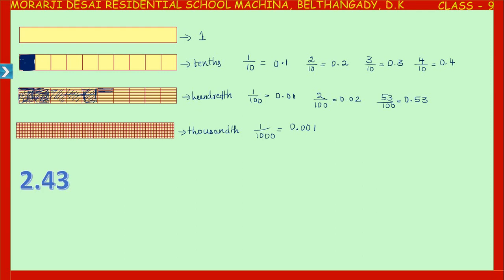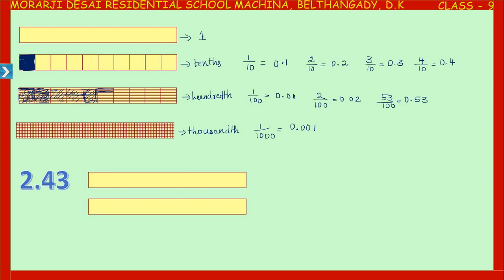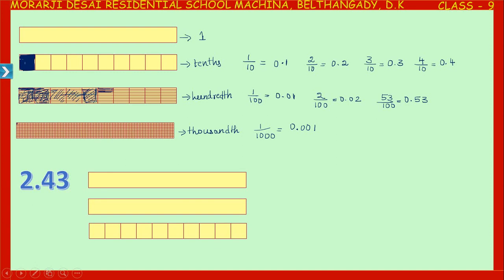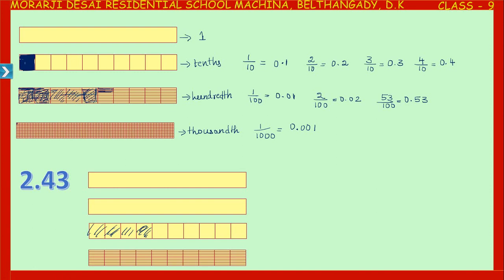Now let us take an example: 2.43 — how to represent it using these strips. In 2.43 we have two ones, four tenths, and three hundredths. We take two whole strips, then shade four tenths — one, two, three, four — this is four tenths. Then three hundredths — one, two, three. This represents 2.43.